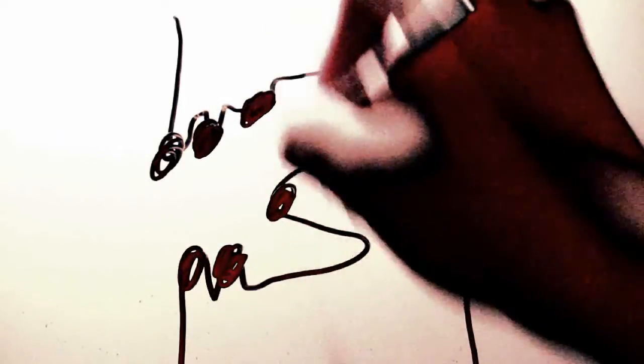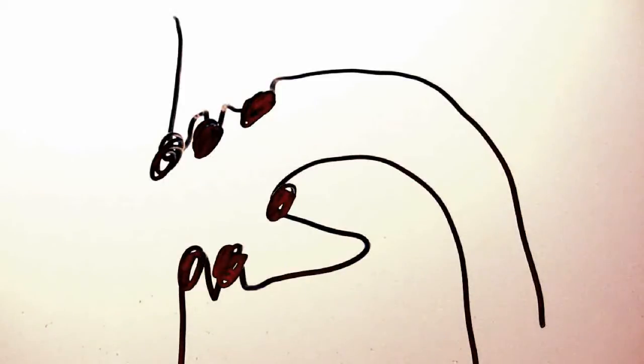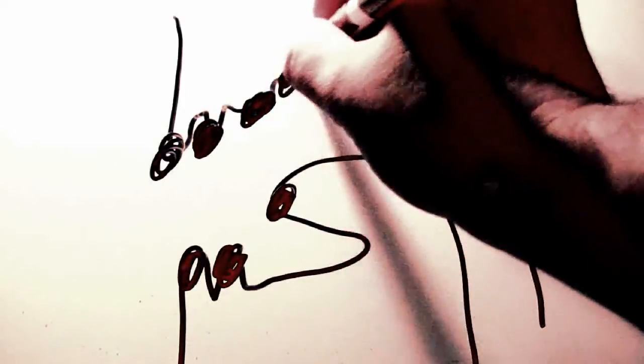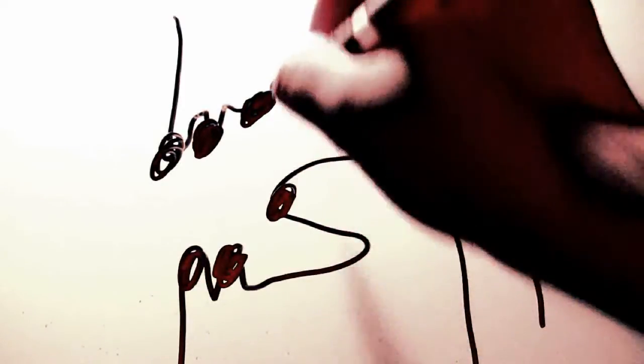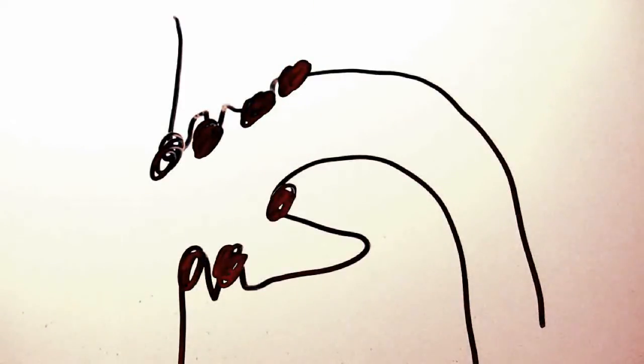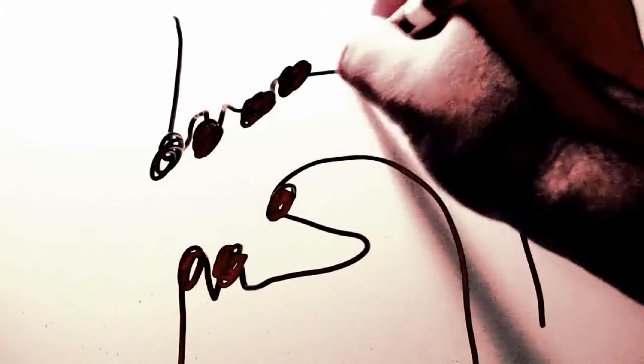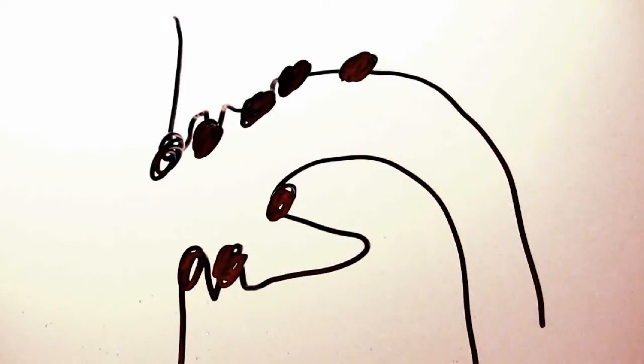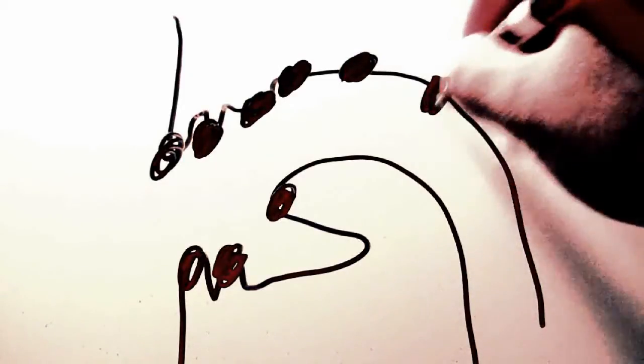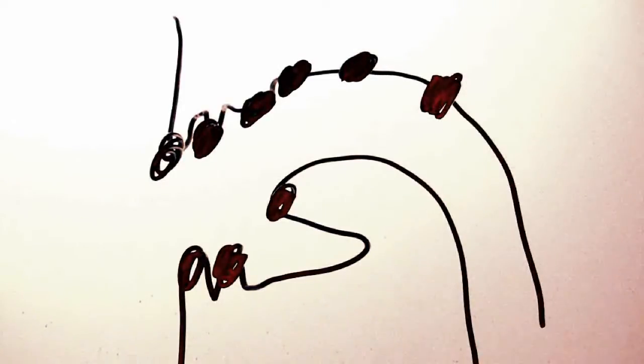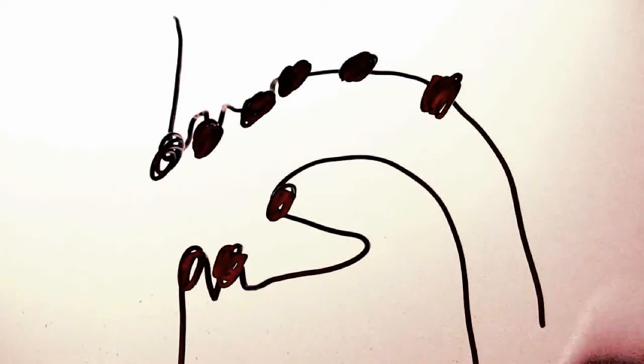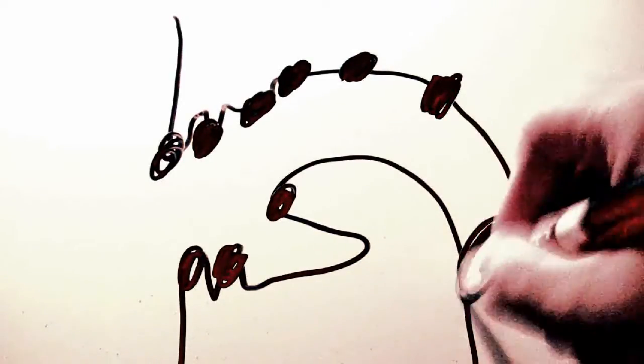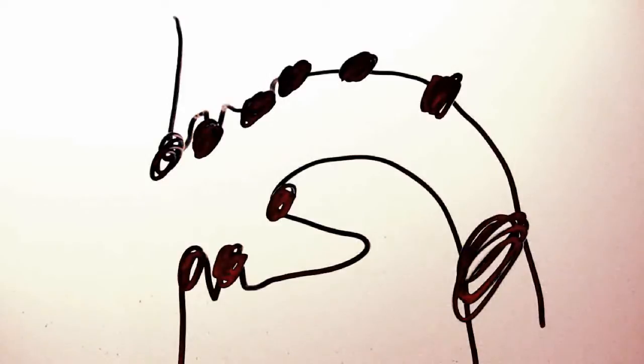Alveolar, the use of the tongue on the alveolar ridge. Postalveolar, the use of the tongue near the area directly behind the alveolar ridge. Palatal, the use of the tongue near the palate. Velar, the use of the back of the tongue against the velum. And glottal, the use of the glottis.